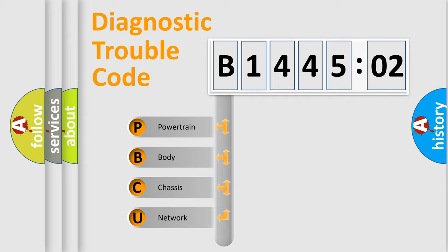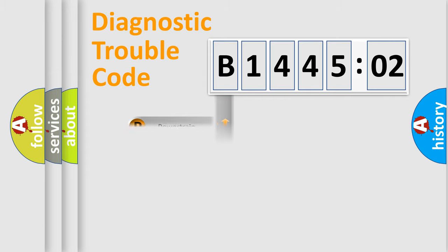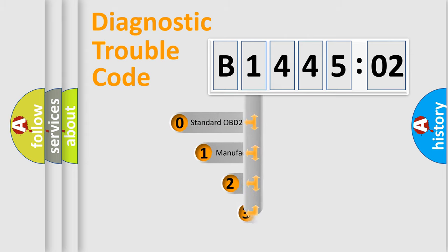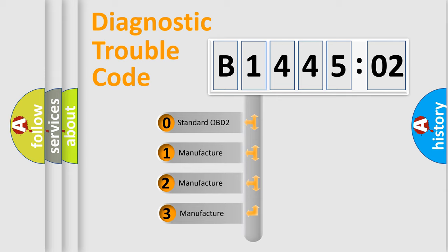We divide the electric system of the automobile into four basic units: Powertrain, Body, Chassis, and Network. This distribution is defined in the first character code.